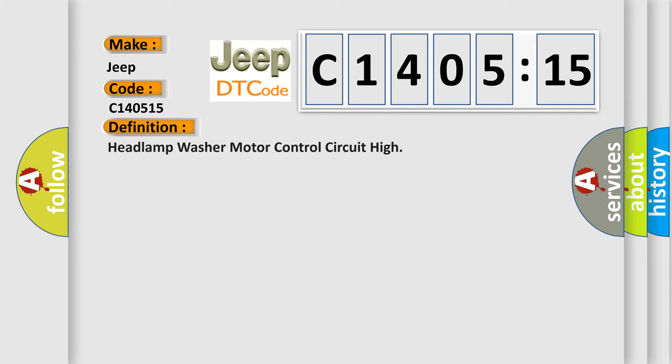The basic definition is: headlamp washer motor control circuit high.